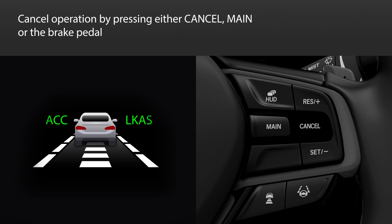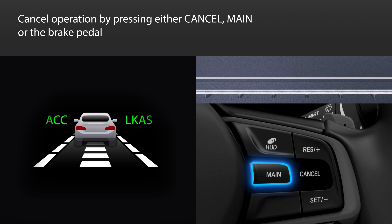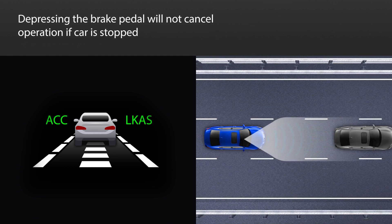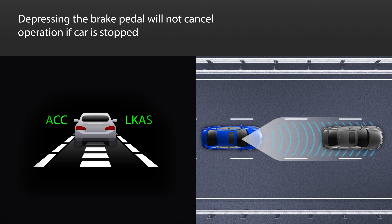There are three ways to cancel operation of the system: press the cancel button on the steering wheel, press the main button, or depress the brake pedal. Note, however, that if the low speed follow function has stopped the vehicle, you cannot cancel operation by depressing the brake pedal.